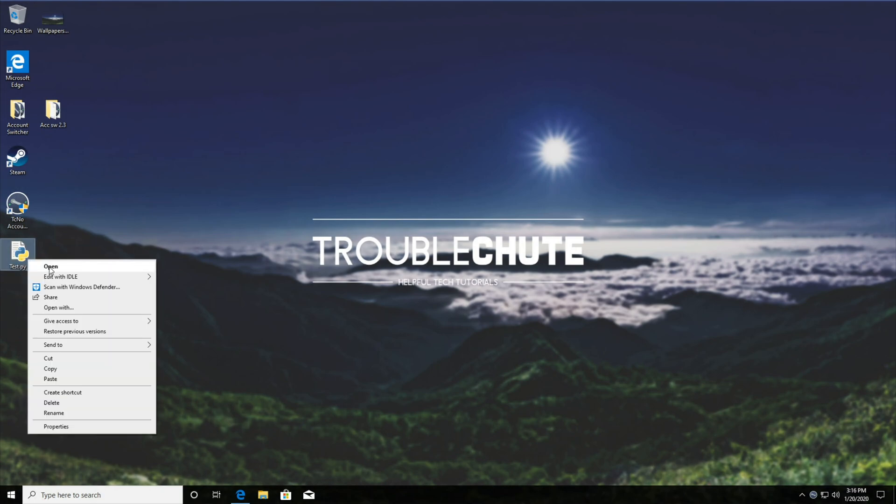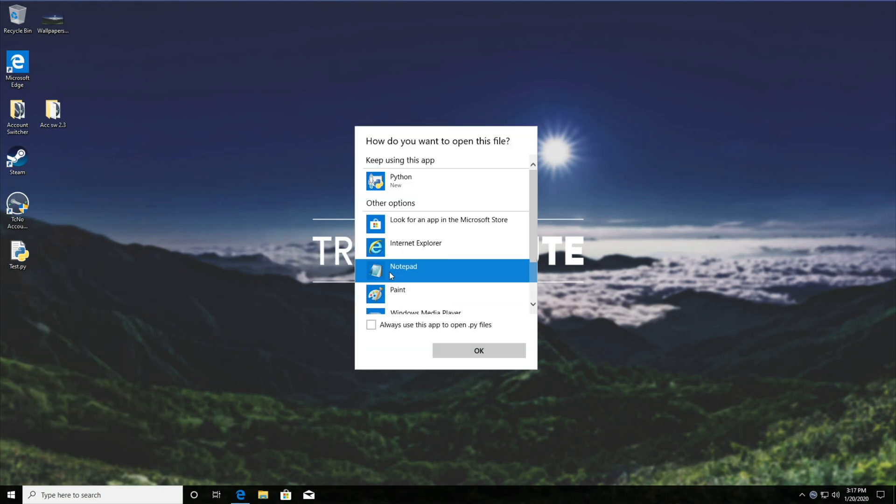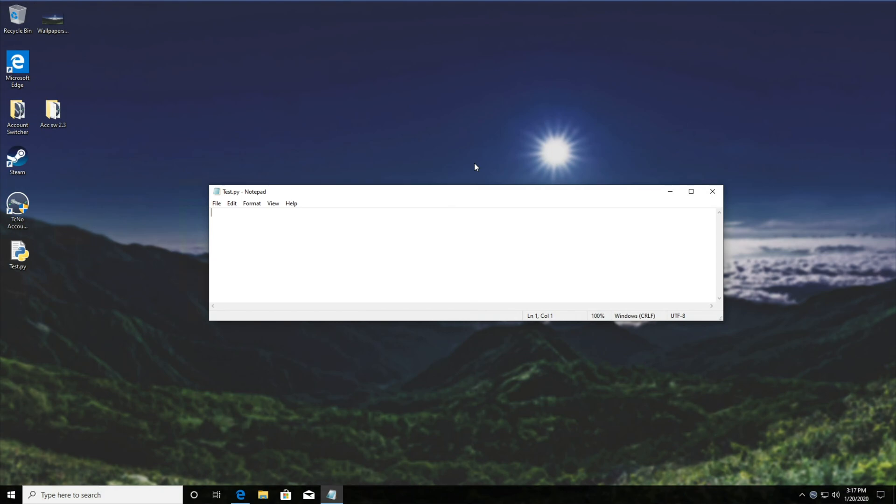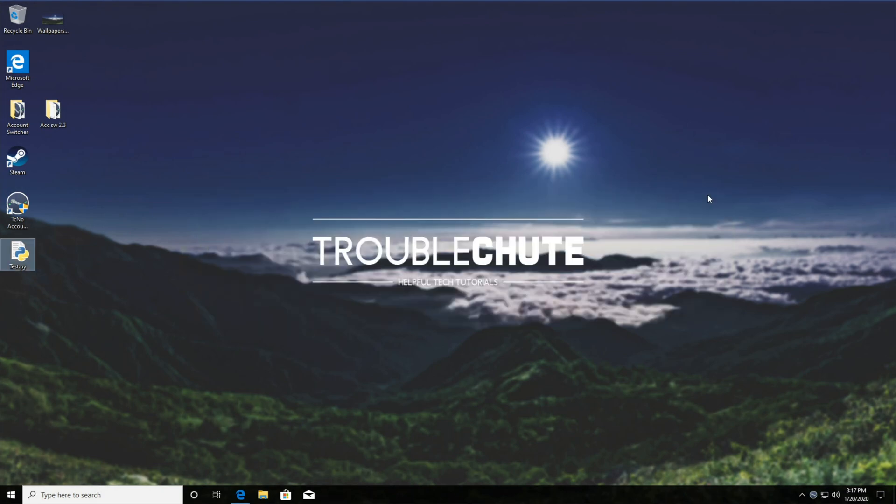Right click, open with, and I'll choose notepad to edit it. Do not click always use this app to open Python files if you'd like to keep the ability to double click on .py files and they open using Python. Then I'll say print hello internet. I'll go ahead and hit ctrl S to save it and I'll close it like that.